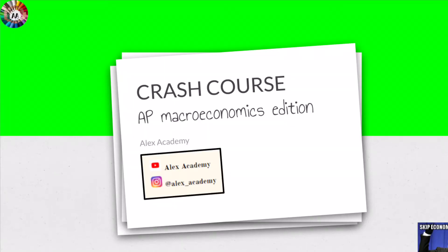What's up, and welcome to Crash Course AP Macroeconomics Edition, video 1 on Alex Academy. Make sure to hit that subscribe button if you haven't already.